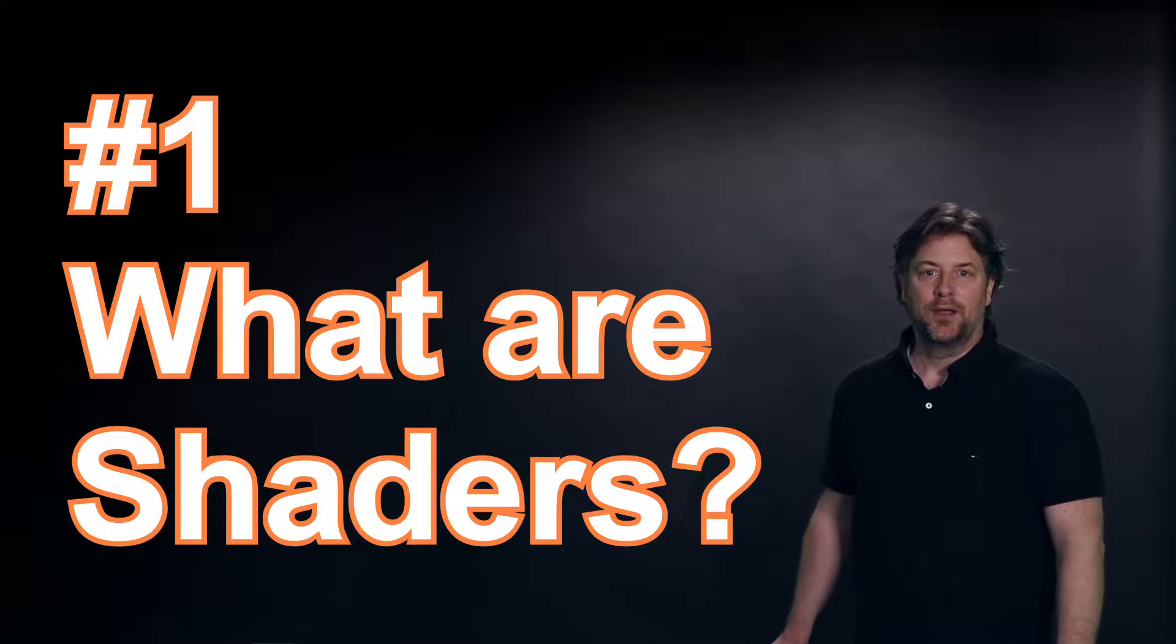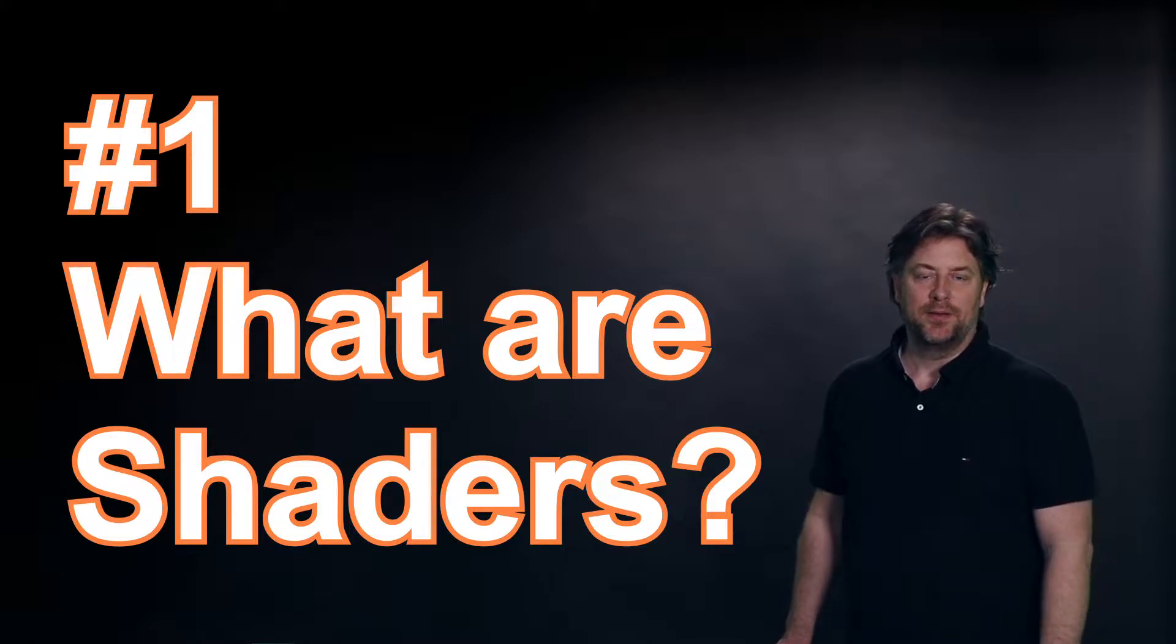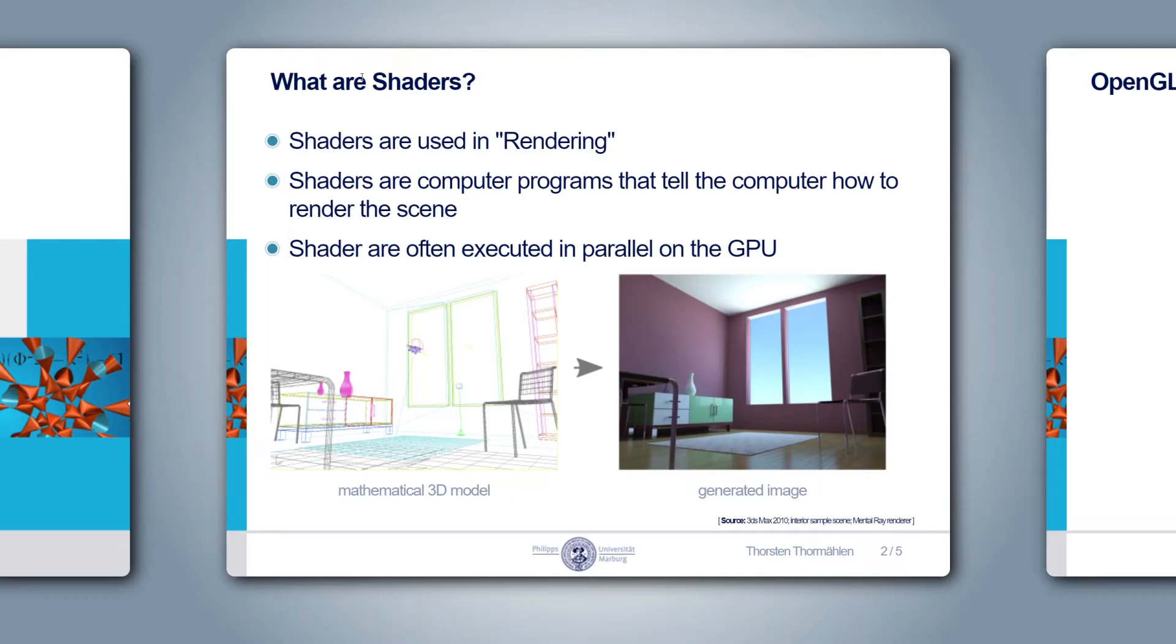Hello everybody, welcome to Shaders Monthly. Today we talk about what are shaders.